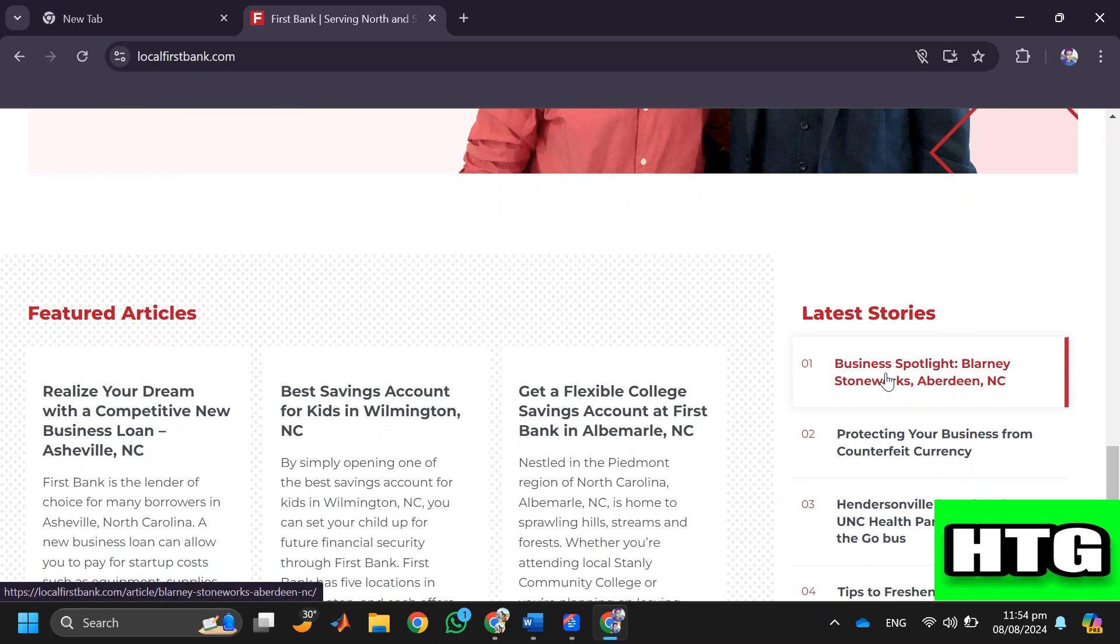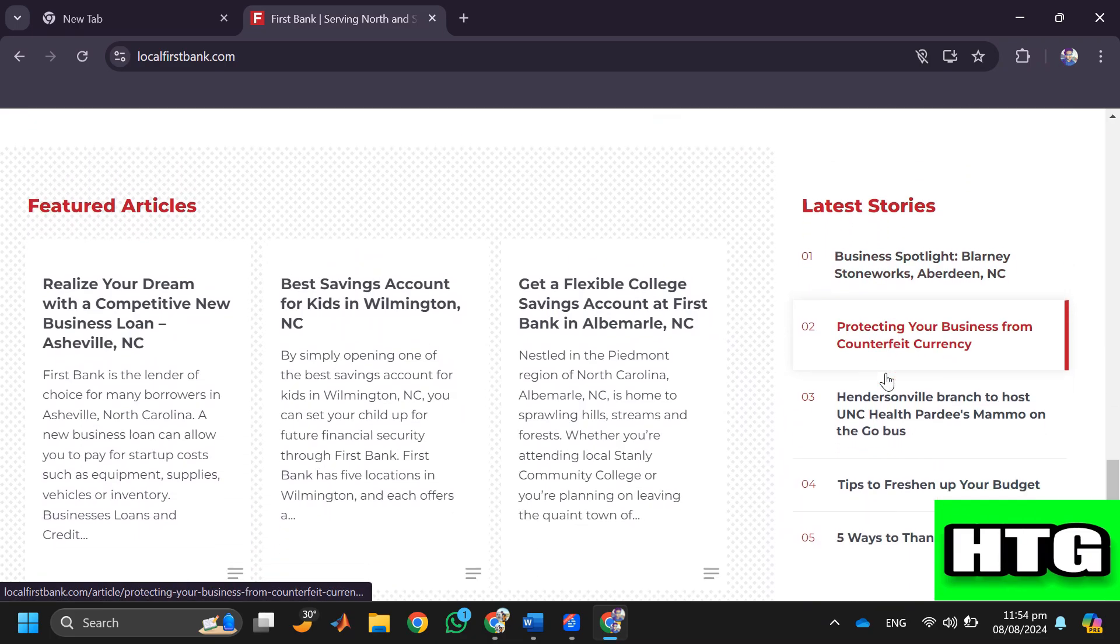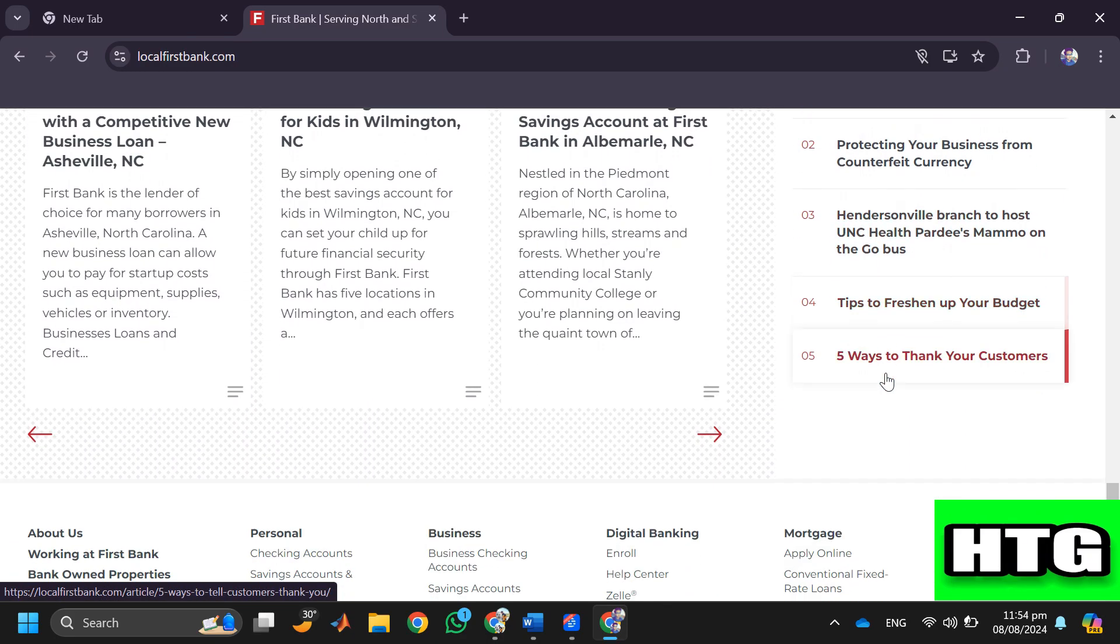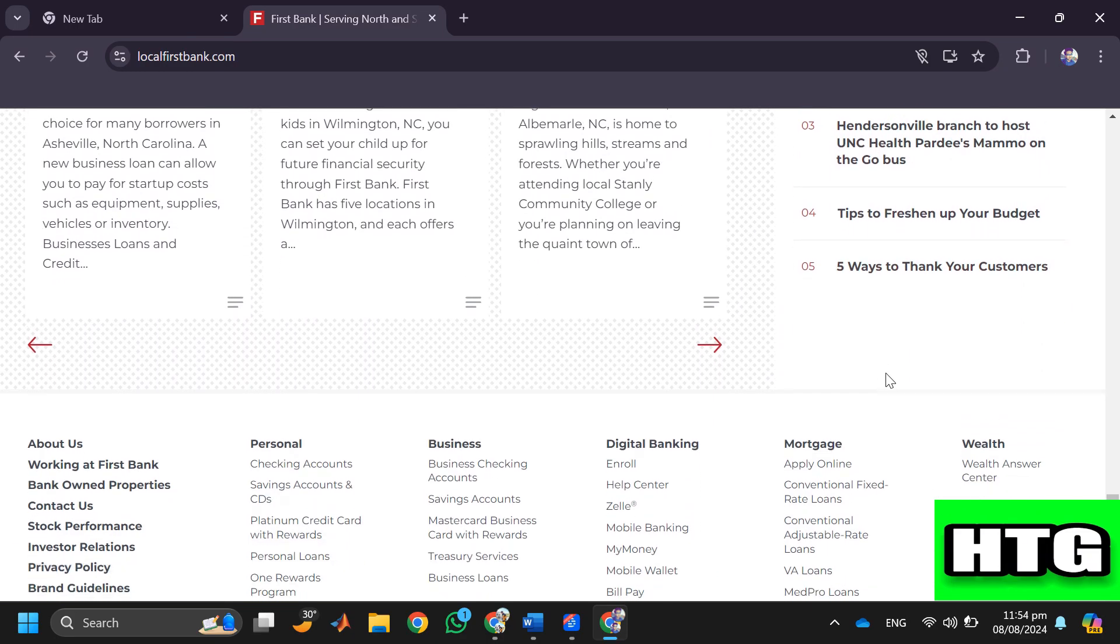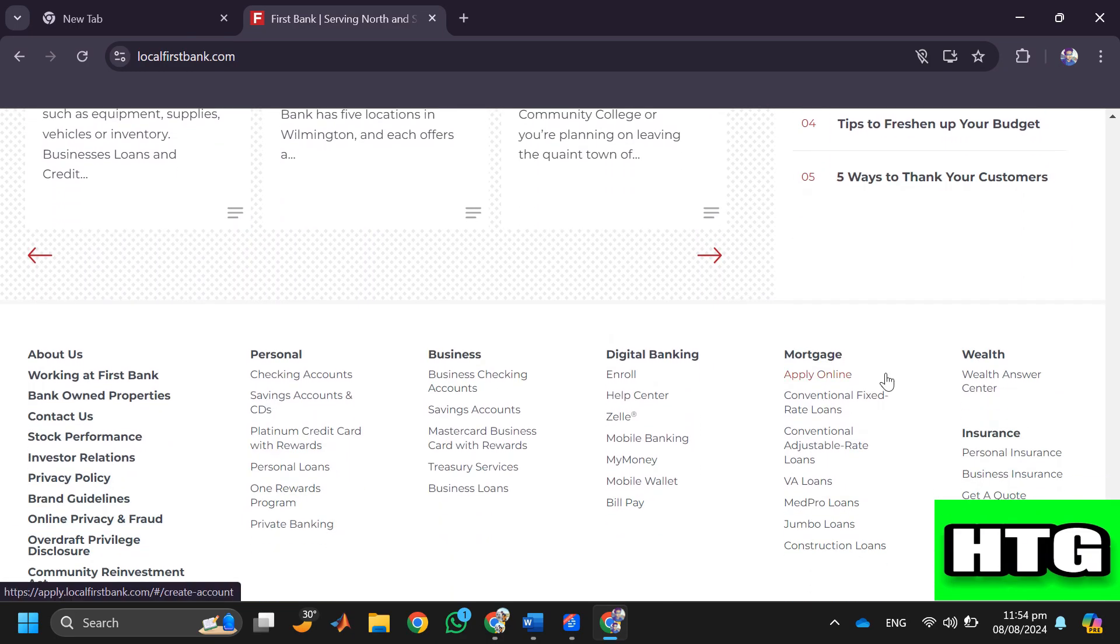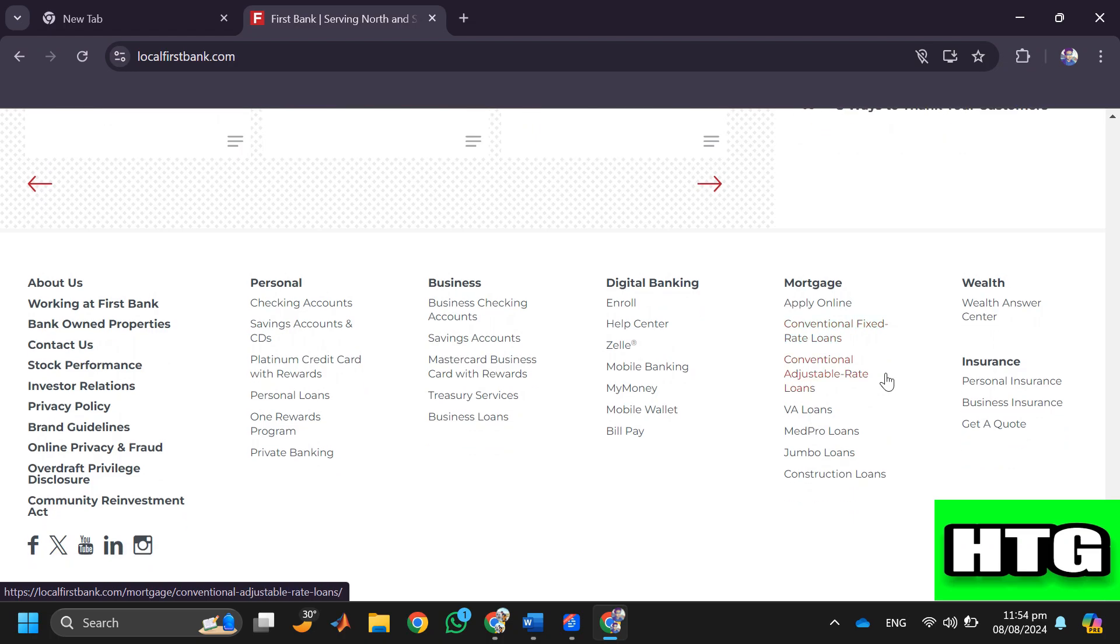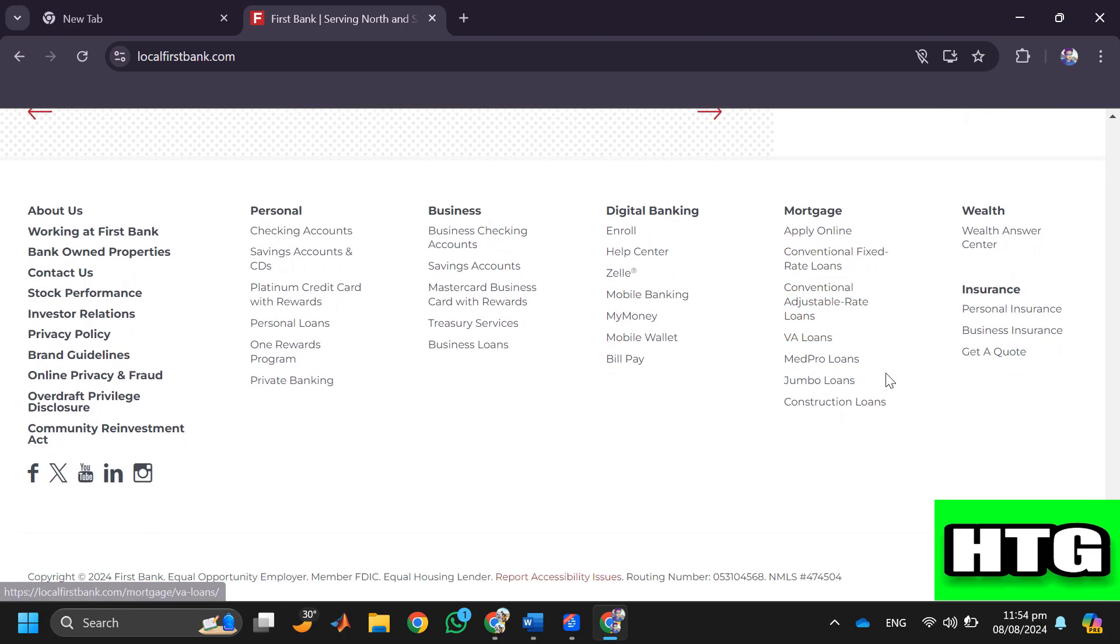Last option that you have is customer service. If you are unable to find it on your checks or online, you can contact First Bank's customer service for assistance.